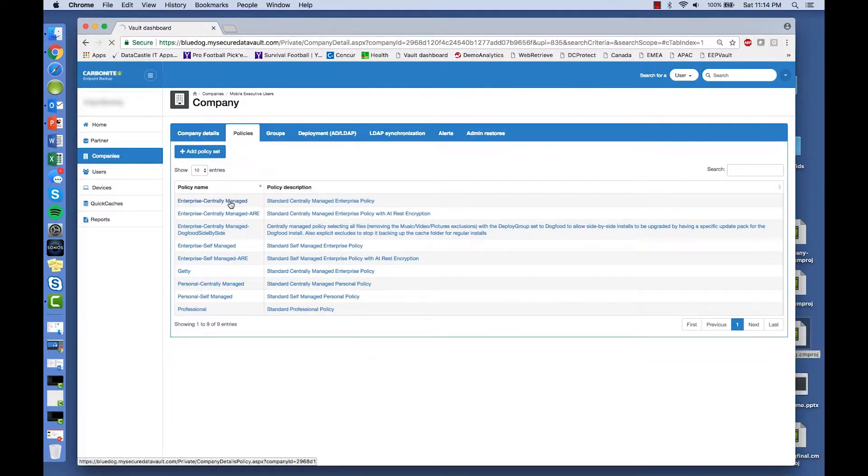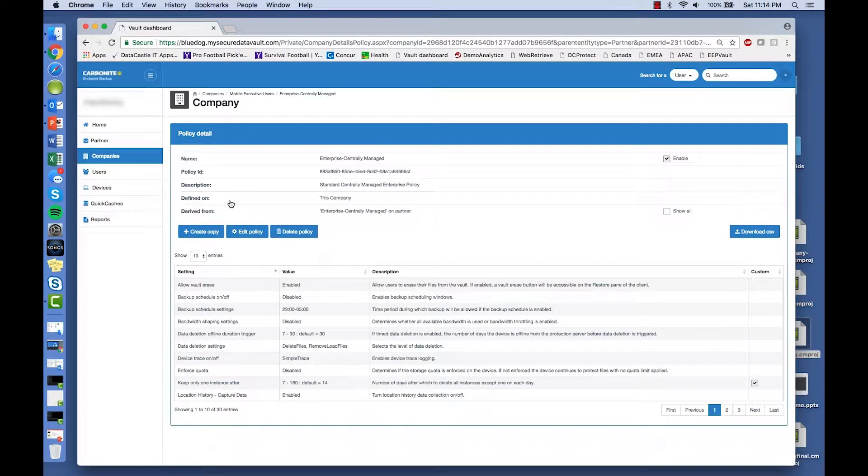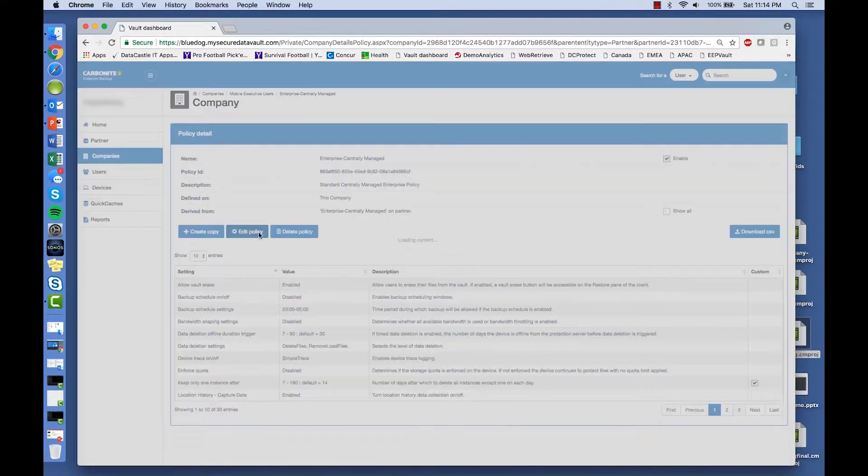Editing a policy is very easy, and you can apply policies to a single user, a group of users, or the entire organization.